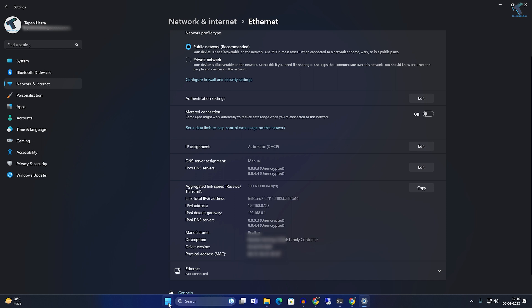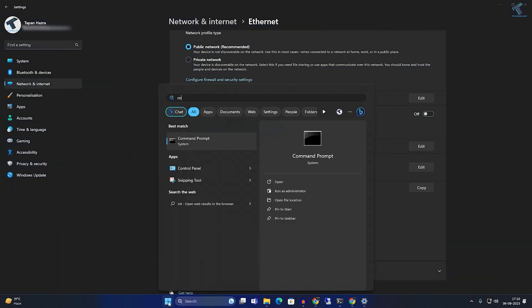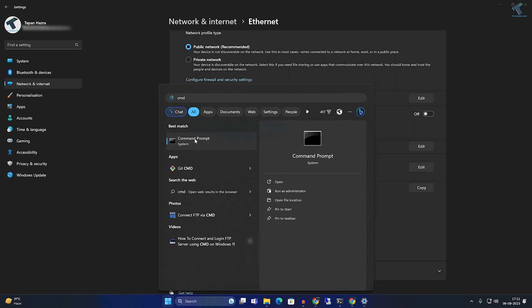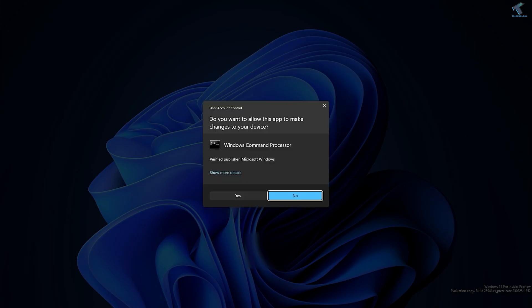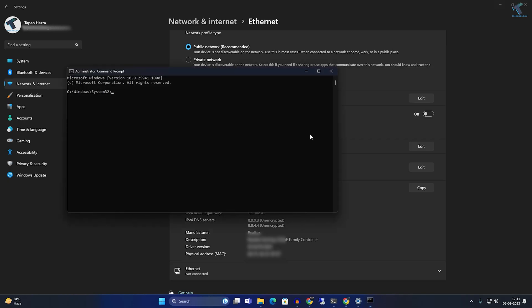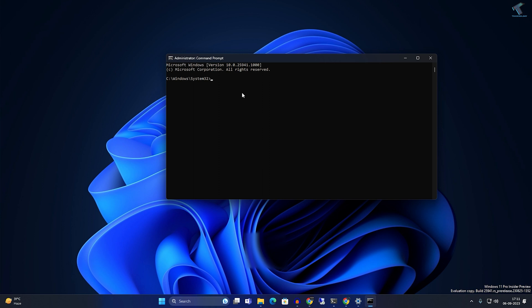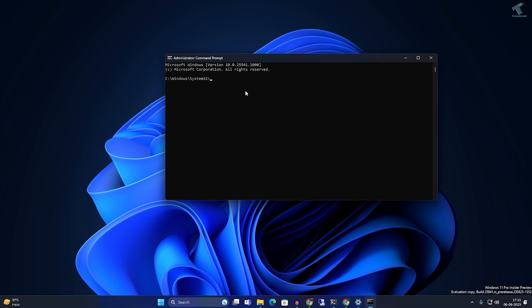Go to your Start or Search menu, type 'cmd', right-click on Command Prompt, and click Run as Administrator. Click Yes on the prompt.